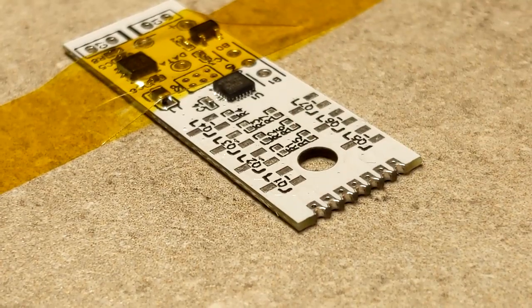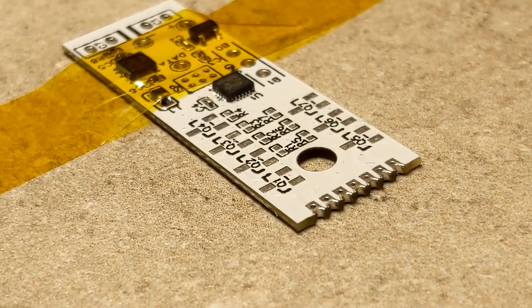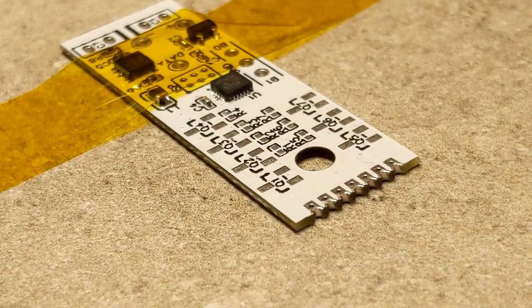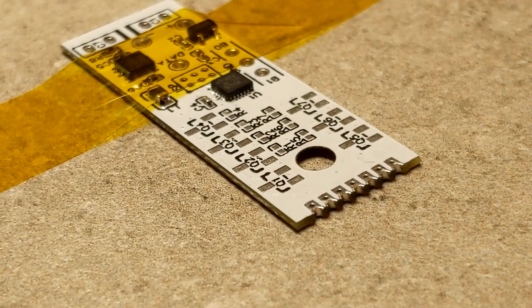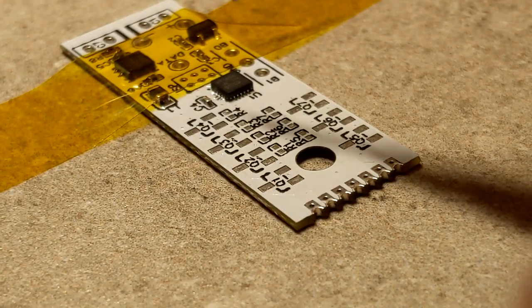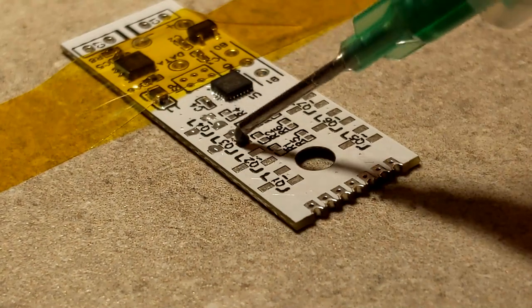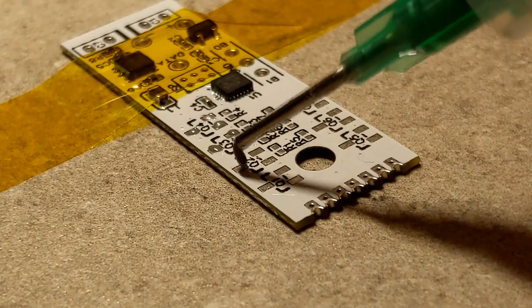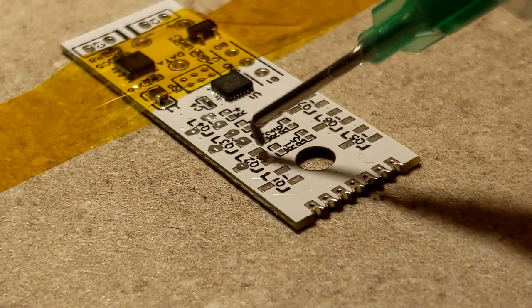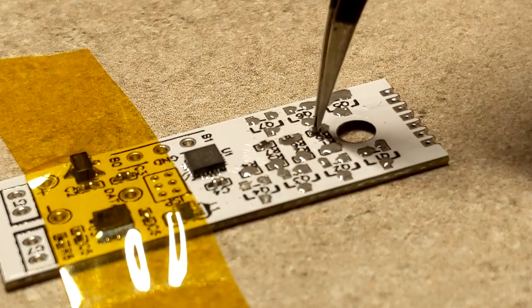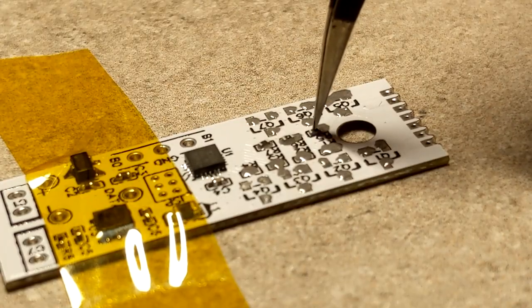Now it's time to do the top half. I'm going to come in here and start throwing down some solder paste. I mean, they're so tiny though.